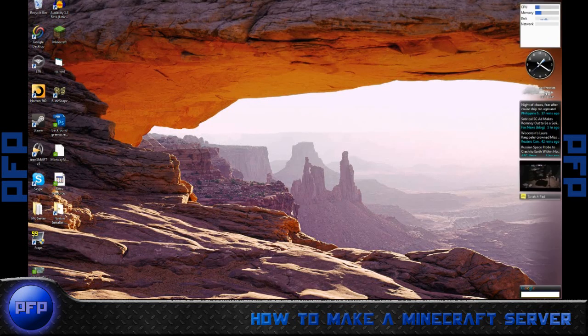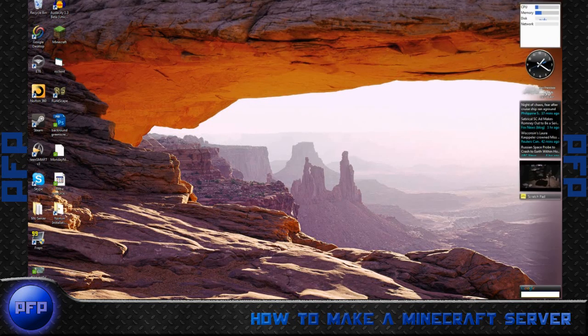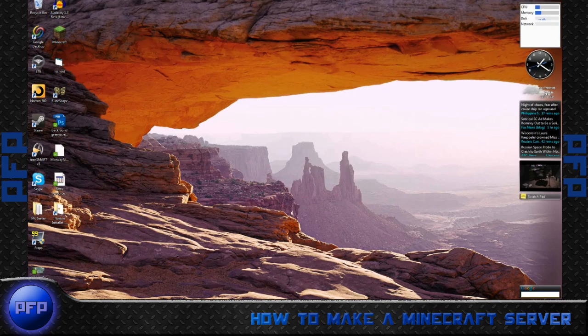Hello YouTube, my name is Paul and today I'm going to be showing you how to make a Minecraft server. So there's a few things you need.